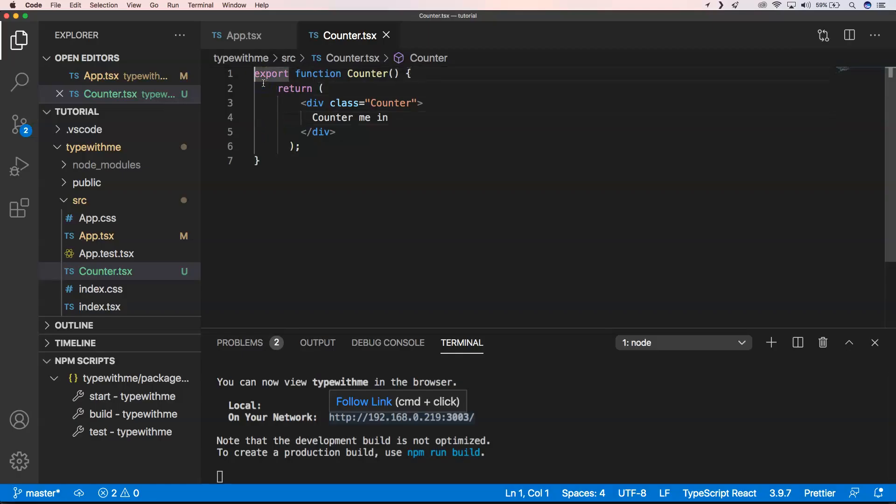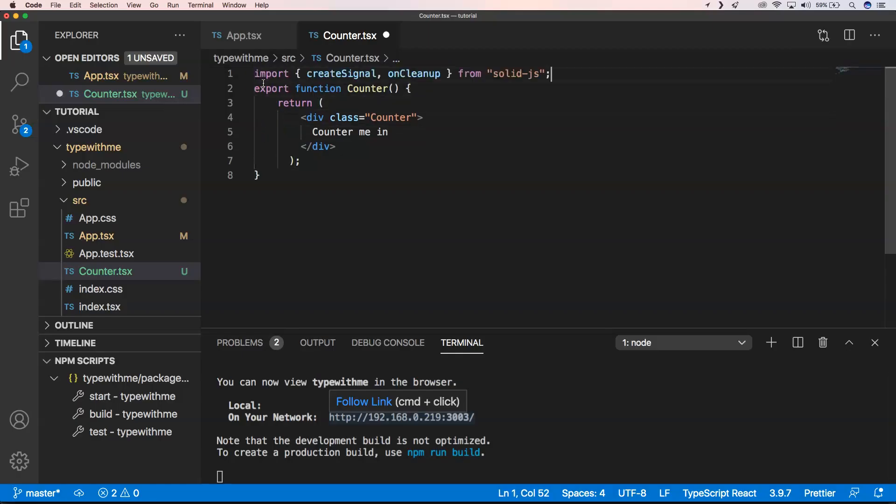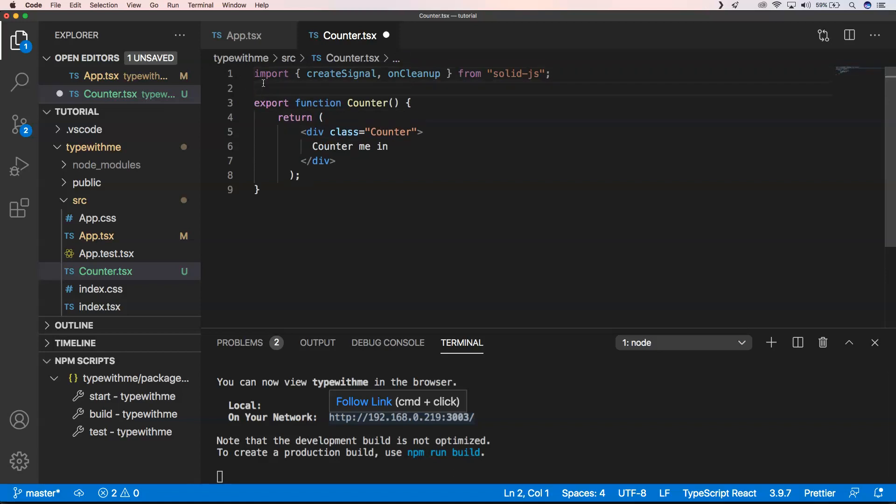If you want to use signals, I'm going to use it right here. You'll see we have createSignal and onCleanup. onCleanup is a method that will be called when your component is going to be cleaned up and removed from the page or application.